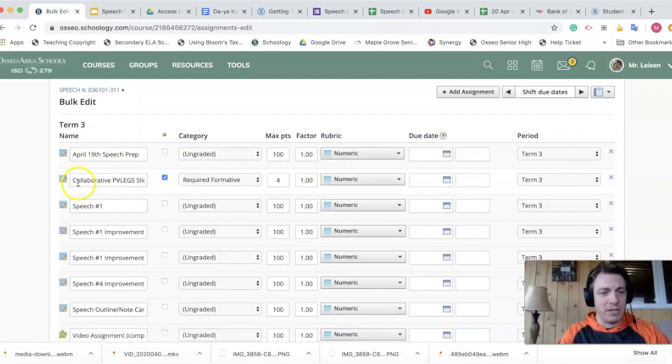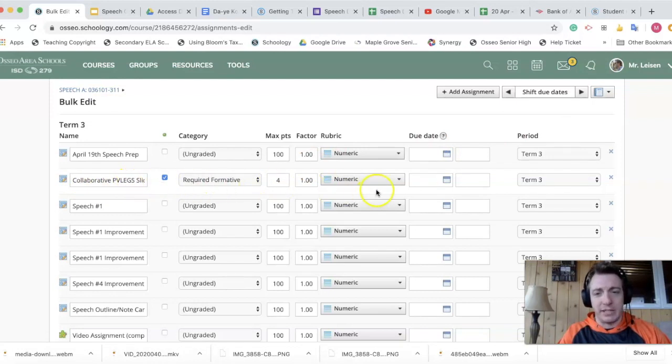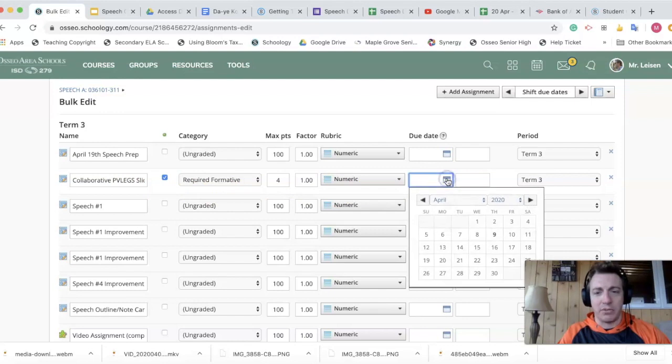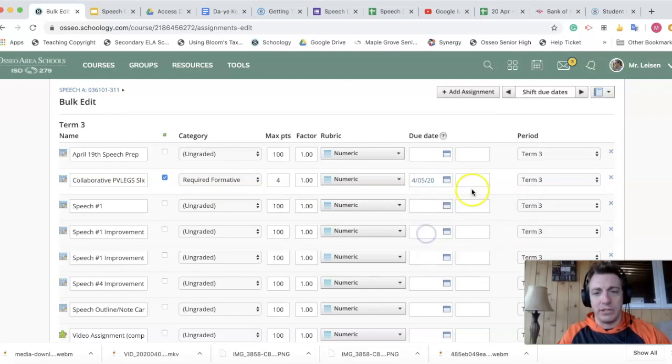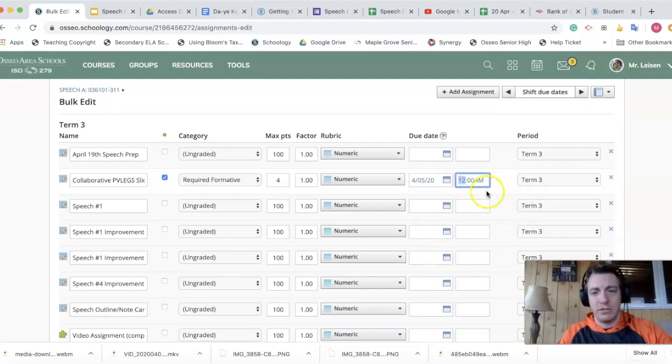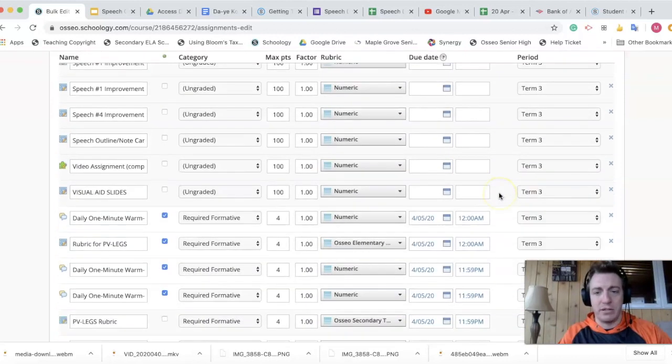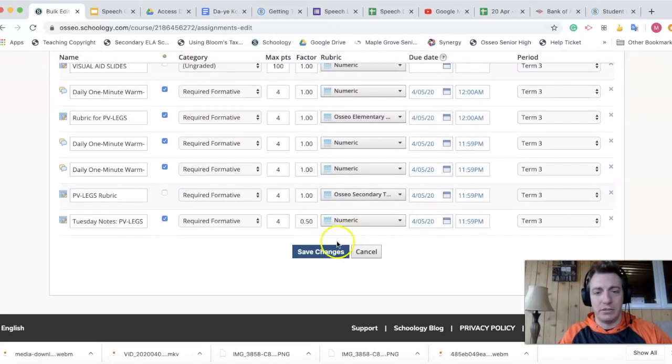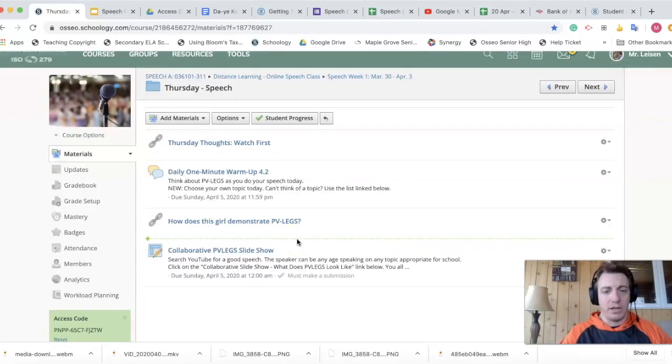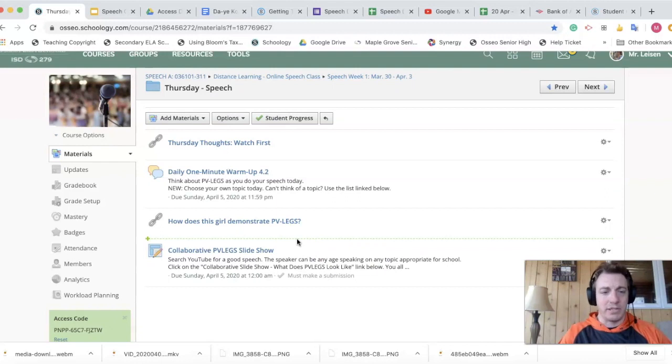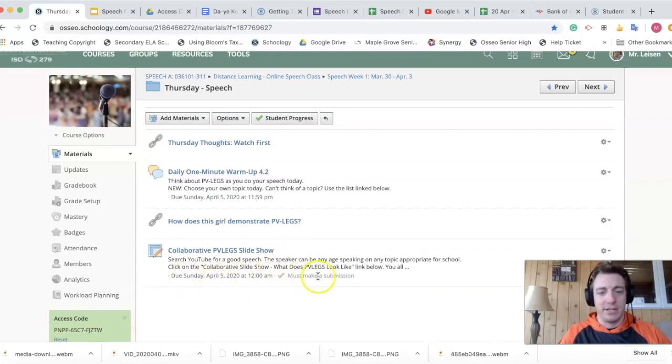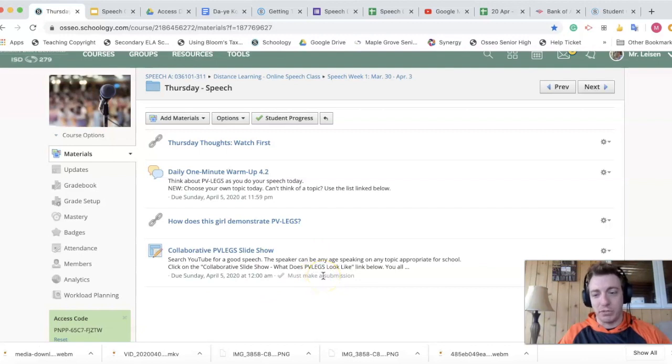There it is near the top collaborative PVLegs. Now there's a place to enter a due date and it's not grayed out. So let's select due date, put a time in there and save the changes. Here we're back at our assignment and notice that we have a due date and a make a submission completion requirement.